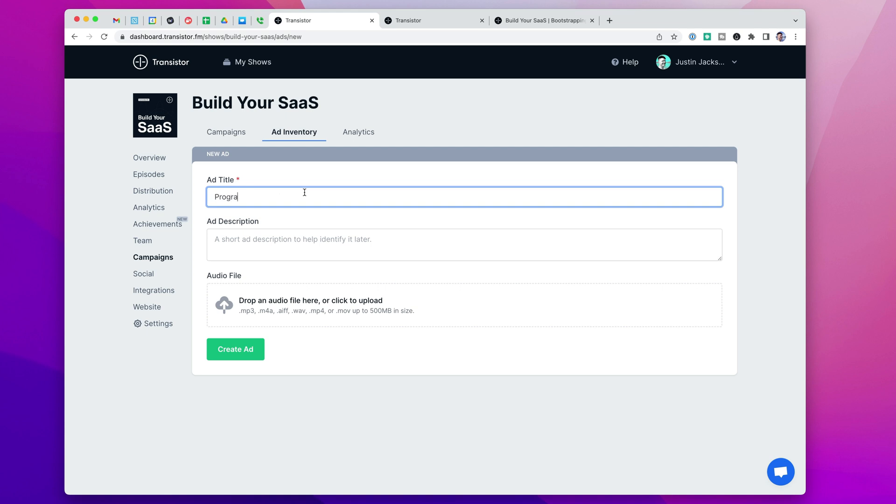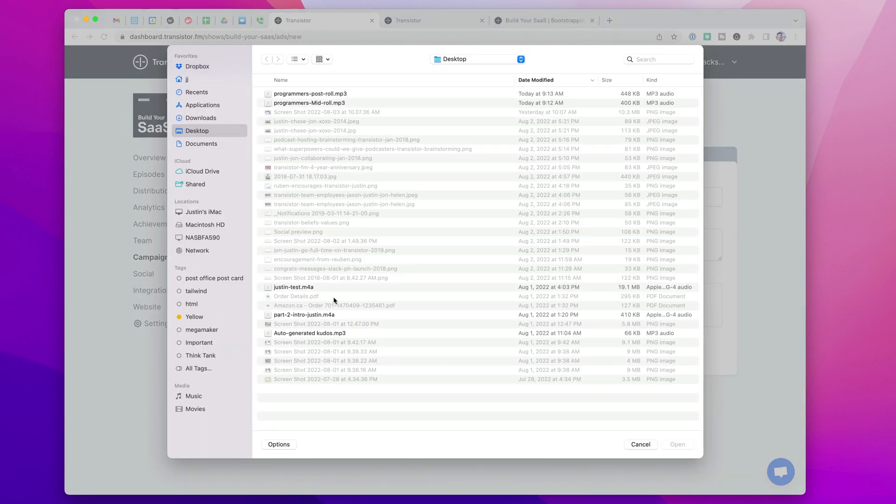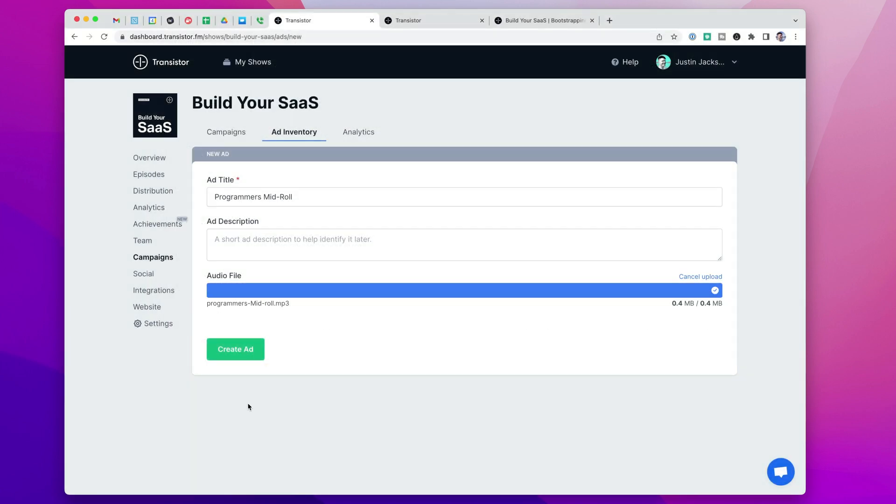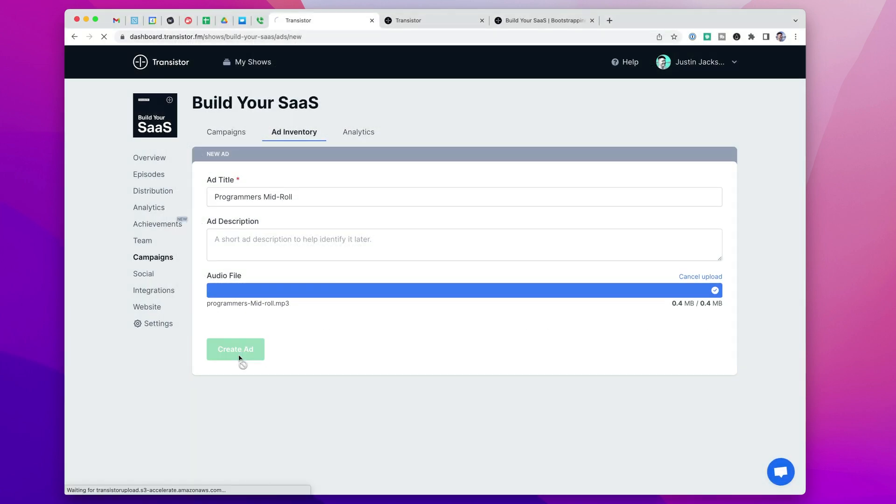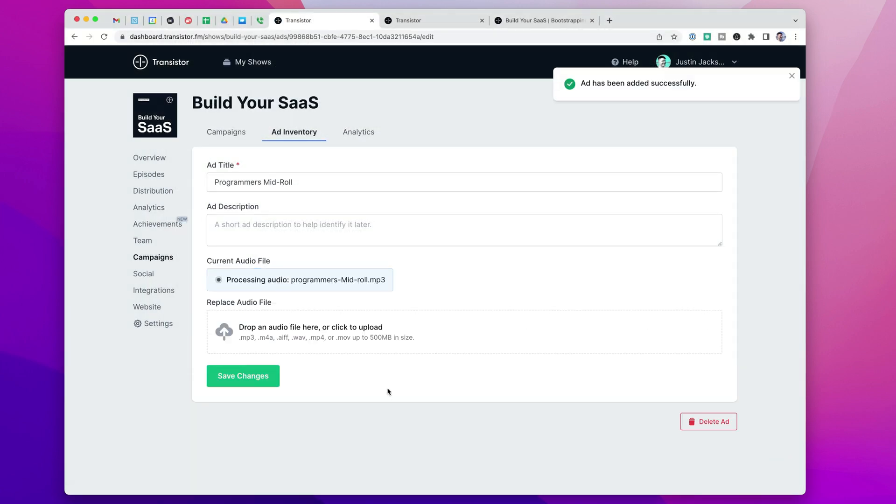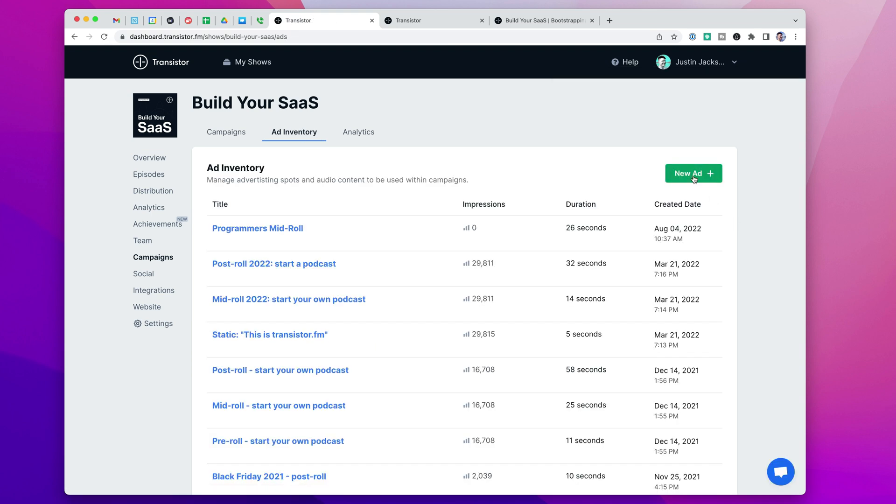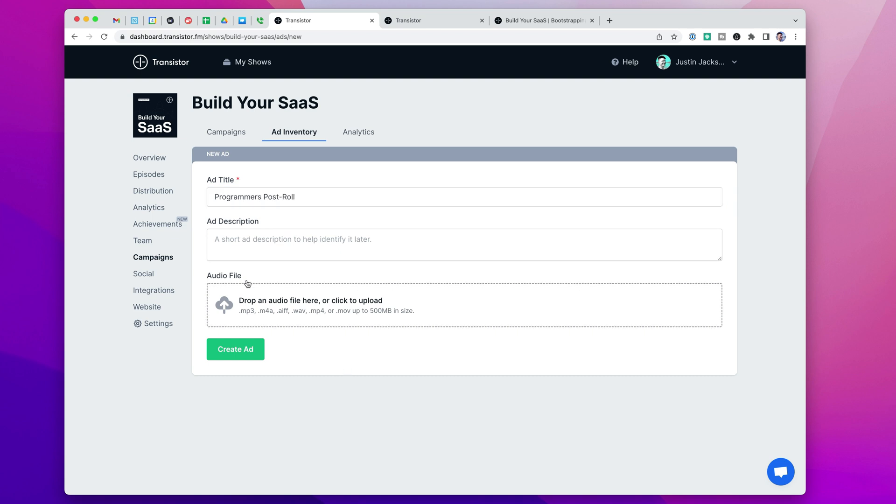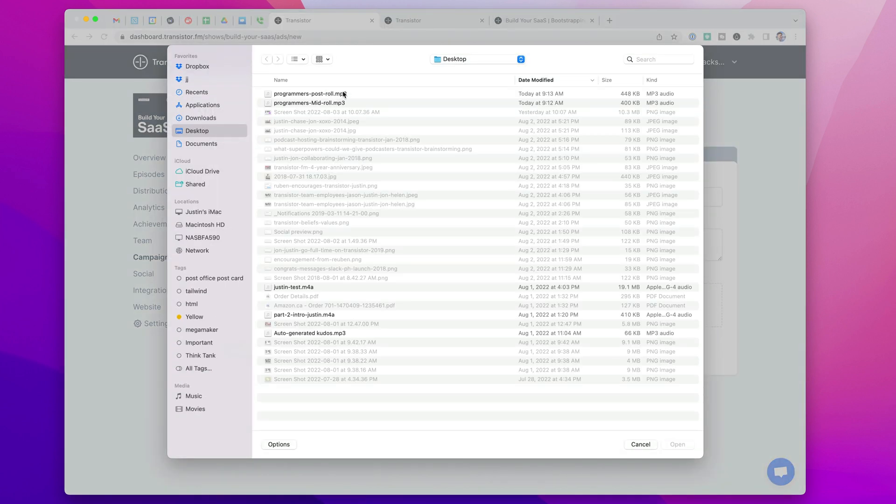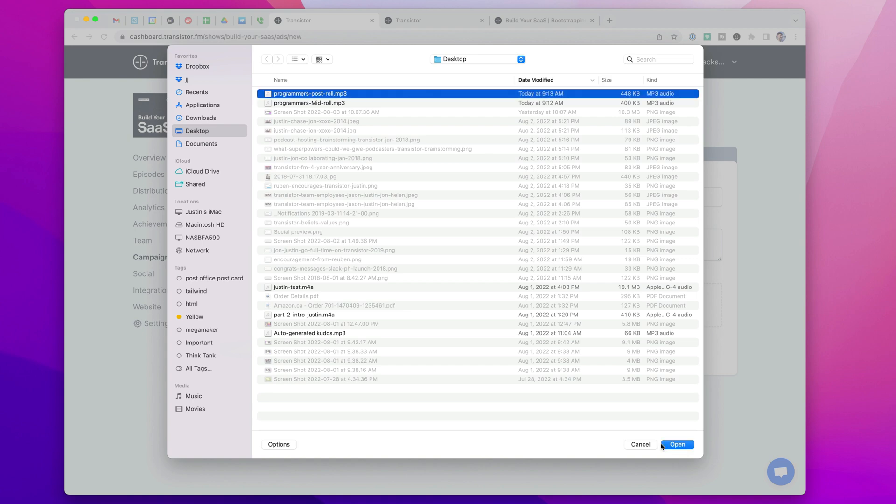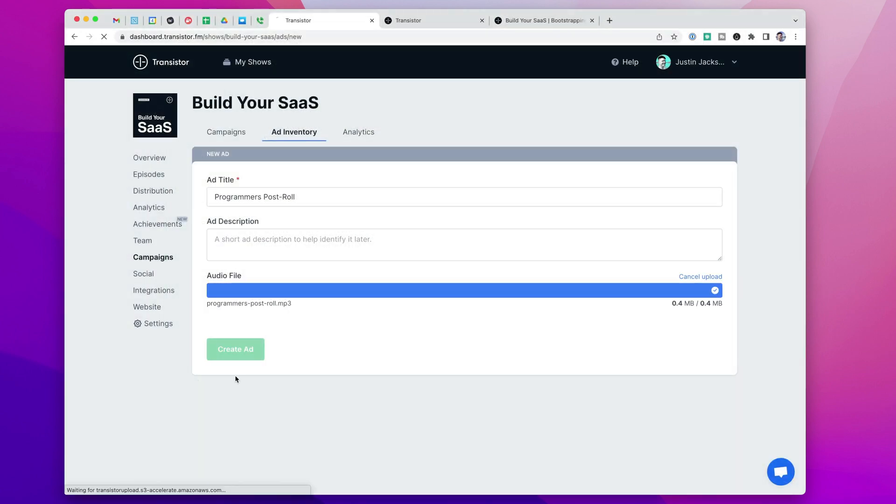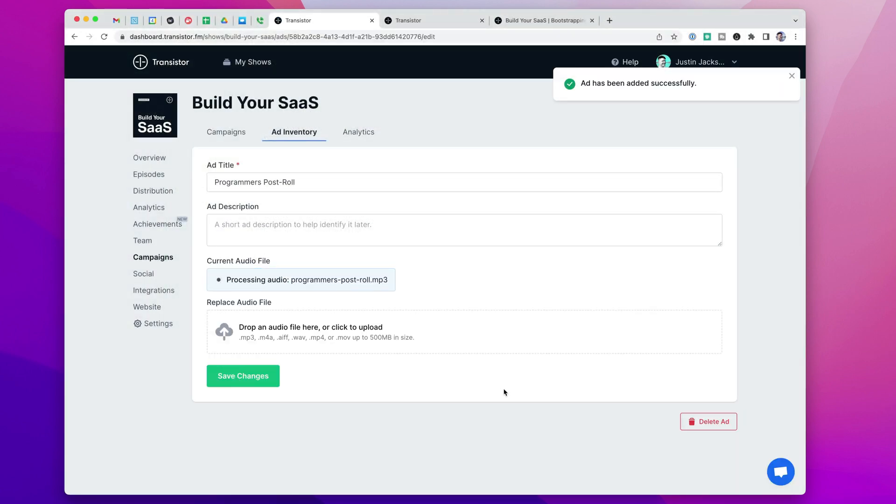So I'm going to call this one programmers mid-roll. And I've pre-recorded an mp3 file here, I'm going to just upload that. And now I'm going to do the same thing, I'm going to add one called programmers post-roll for the end. And upload that one there.